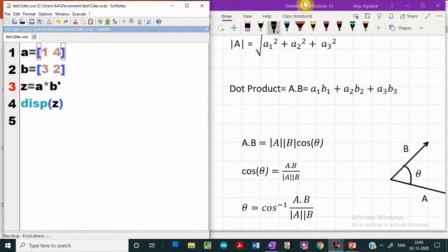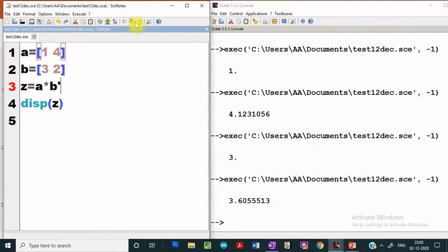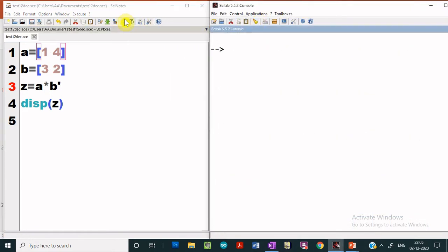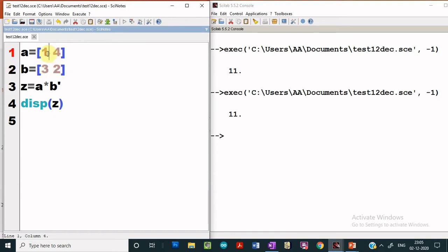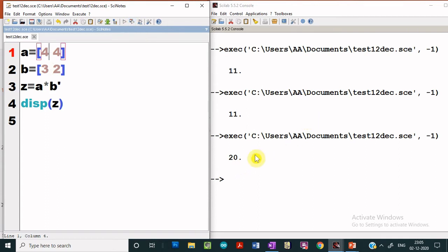Let us execute this and see whether we are getting the correct result. If we manually compute the dot product, the value we should get is 3 plus 8, which is 11 — and we are getting 11. So this is giving us the correct result. Let us change the values and we get 20. This is how the dot product between two vectors can be computed.